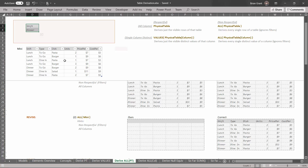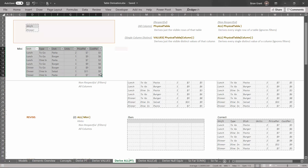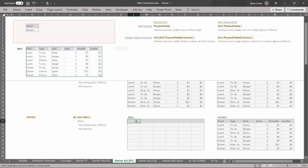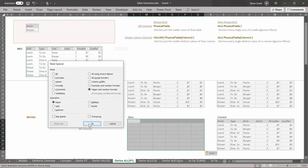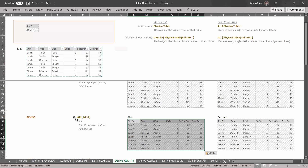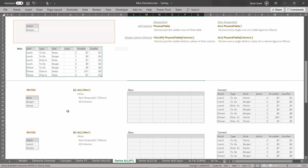When we use this derivation we get all the rows in the table regardless of what's in the filter context. The filters would imply we're just looking at dinner, but this derivation ignores that. Select all those cells, Ctrl+C to copy, click under the O in Hours, Ctrl+Alt+V to paste special, values and number formats, click OK. Given this filter context or any filter context, we get back this temp table.